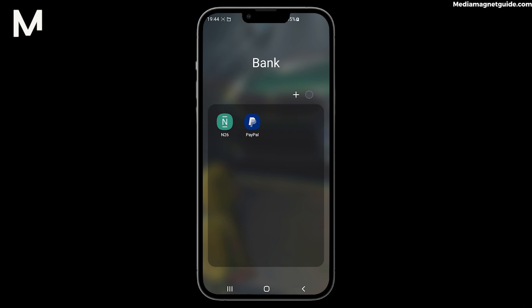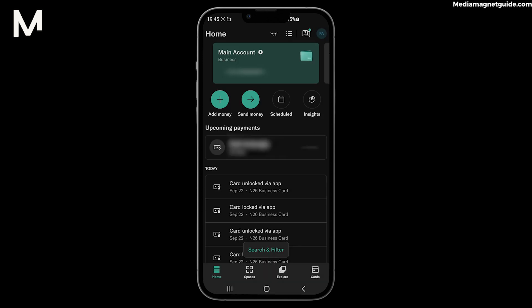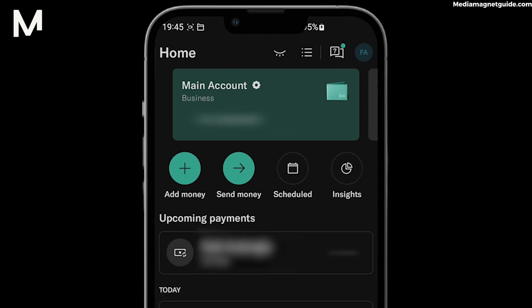Changing your N26 confirmation pin is a straightforward process. First, open the N26 app on your device and log in if you haven't already. Navigate to the settings menu — you can typically find this in the top right corner or by tapping on your profile picture.